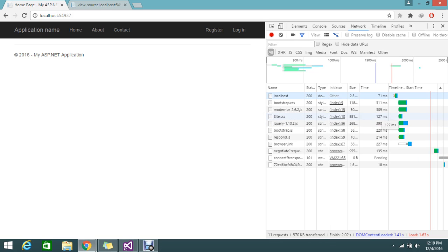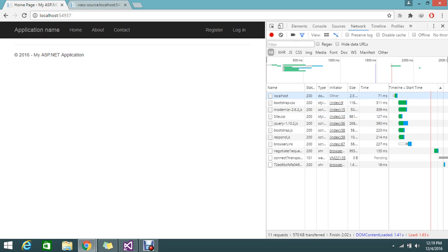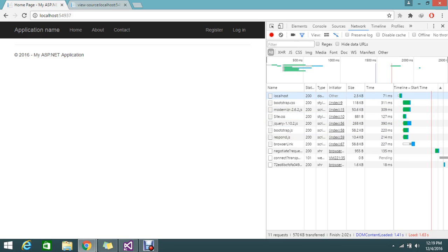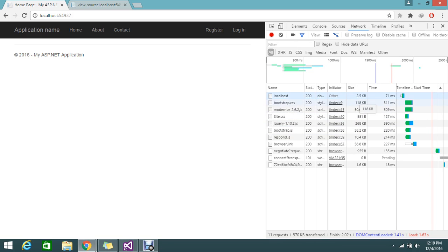So this time see 120 milliseconds for the site.css and 311 milliseconds for the bootstrap. By using the bundle you can reduce the seconds as well as the size of the file.